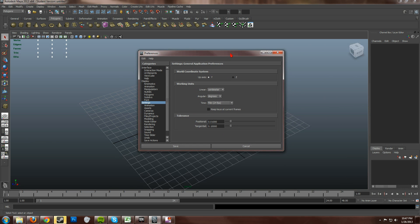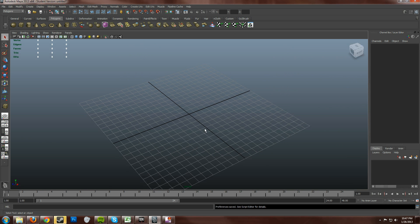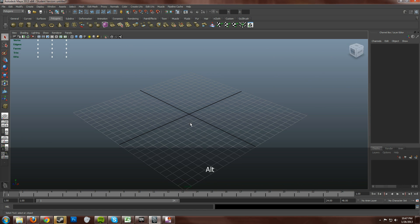And the default Maya grid matches up with the UDK grid. One UDK unit, or one Unreal unit, is equal to one Maya unit. As in a centimeter. So we'll keep that as it is. Save and close that.